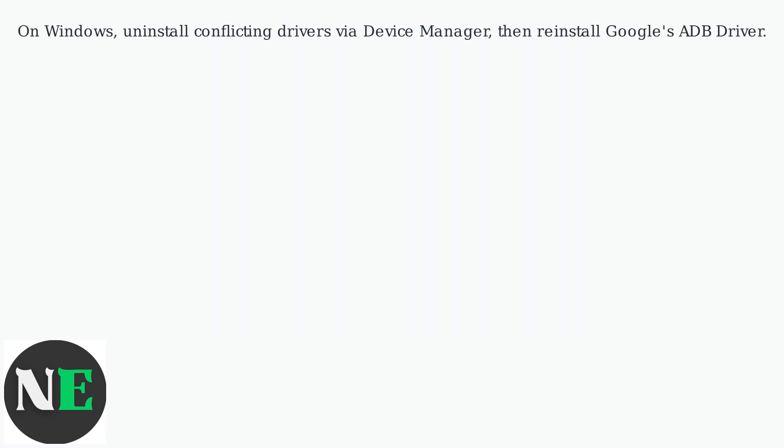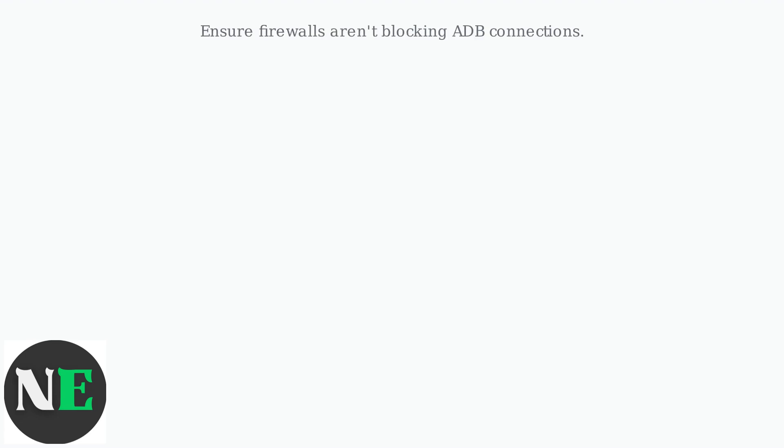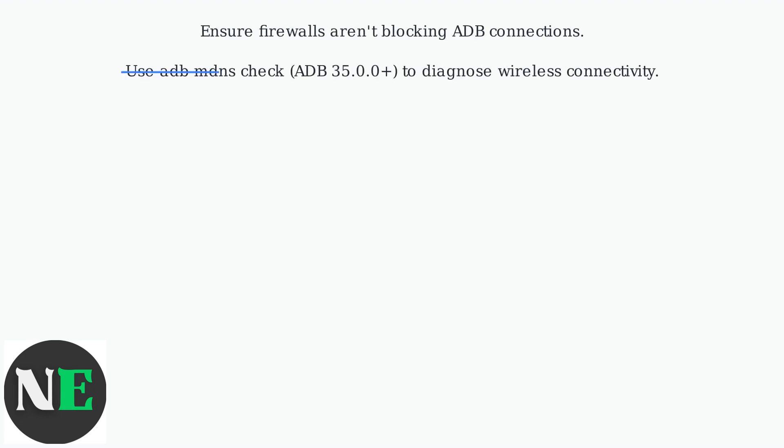Ensure firewalls aren't blocking ADB connections. Use ADB mdns check command to diagnose wireless connectivity.